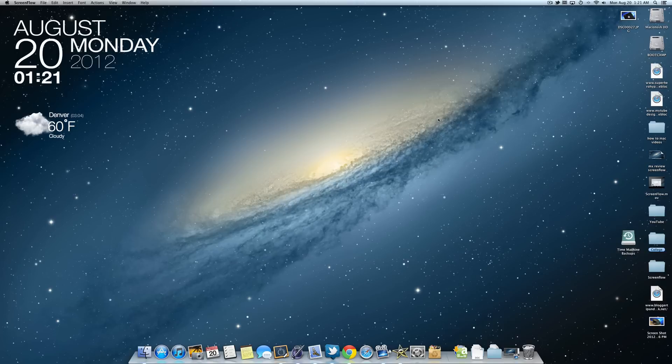What's up guys, in this video I'm going to teach you how to put your ScreenFlow videos into iMovie for editing.